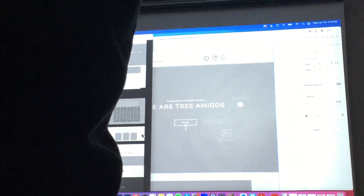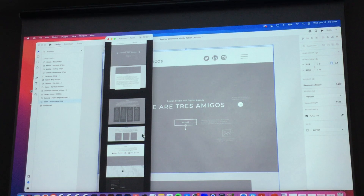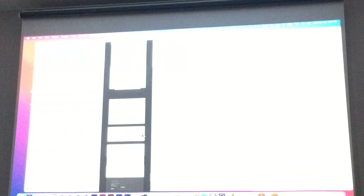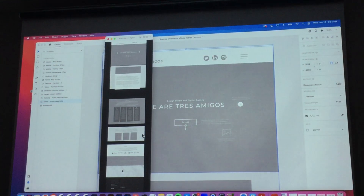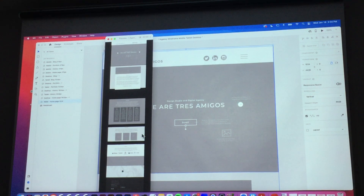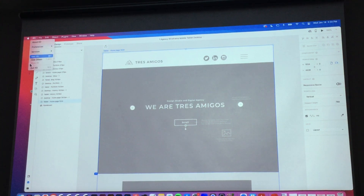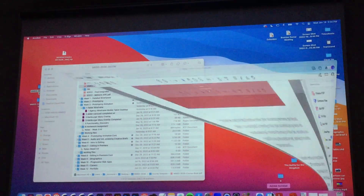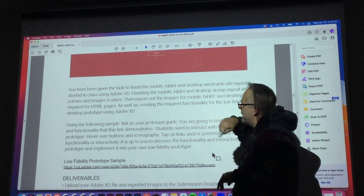I'll quiz you on that every single time I see you, to a point where you're going to hate me for it. That's fine. So let's go back to the home. So we've got that figured out. Mobile, tablet, and desktop wireframes have to be complete.